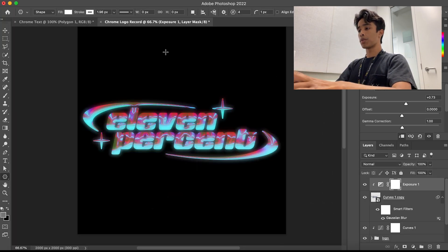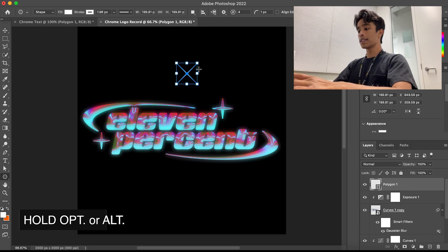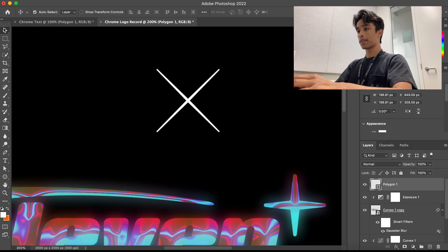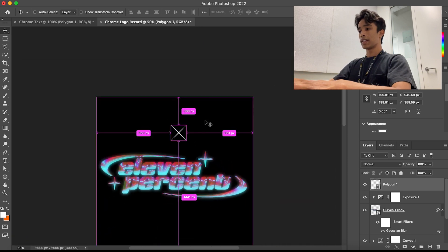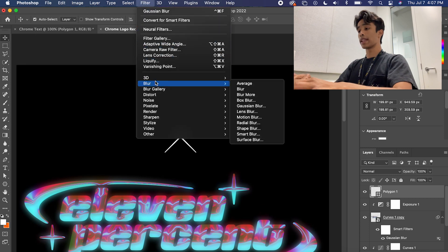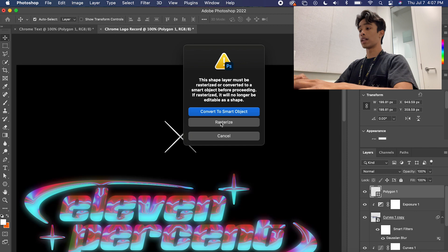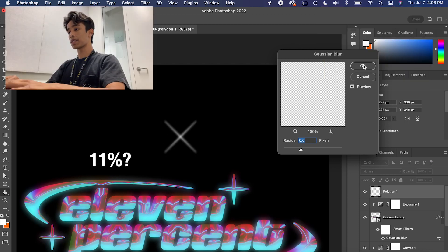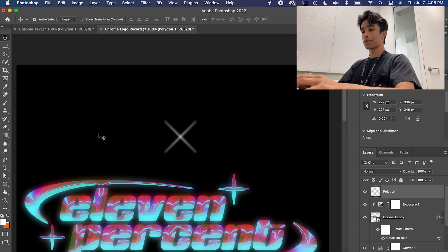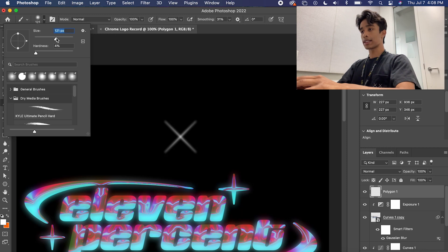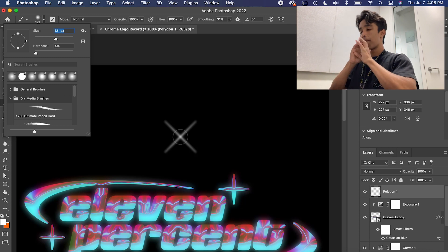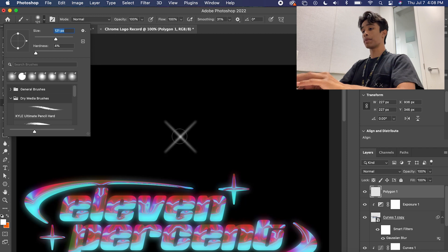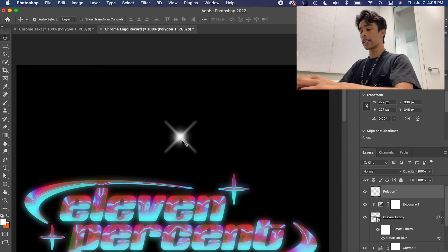Hold Shift and drag a star — you can see we made a nice looking star right here. Now we're going to apply a blur: hit Filter > Blur > Gaussian Blur. It will ask to convert to a smart object; I'm going to rasterize it because of effects we'll apply later. Adjust the blur to about 6 to 10 percent. Then grab the Brush tool, set an adequate size like 120, drag the hardness all the way down to 0%, and click to add a bright center — giving us a nice finished star.